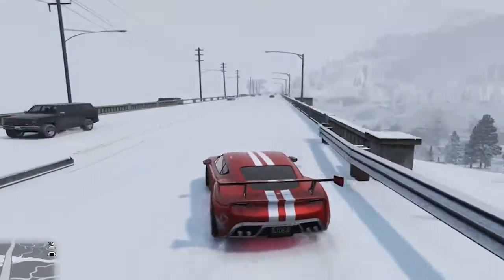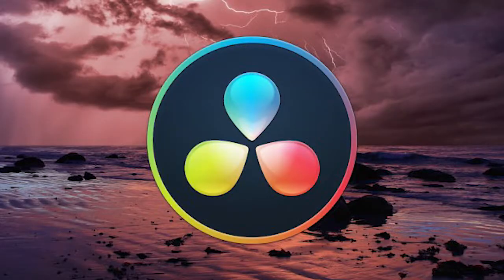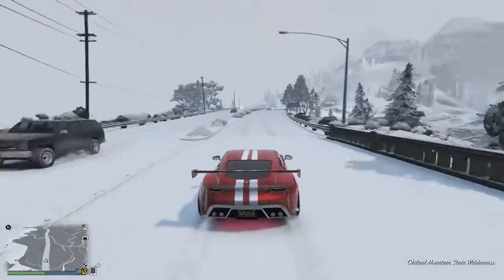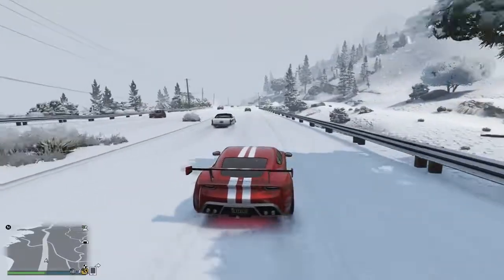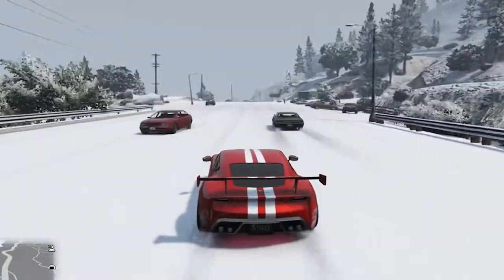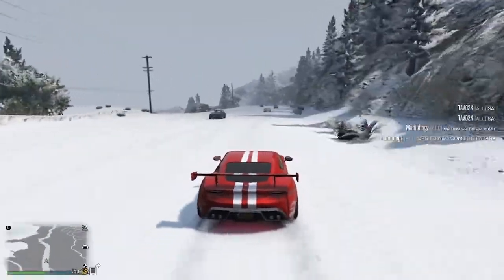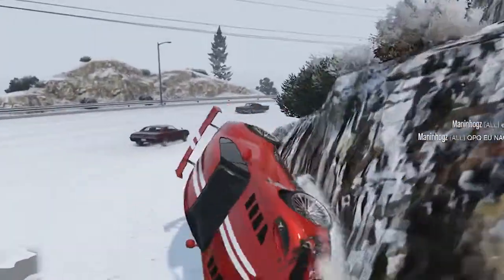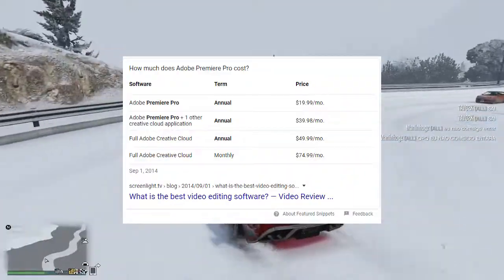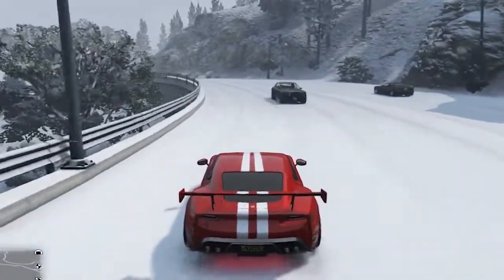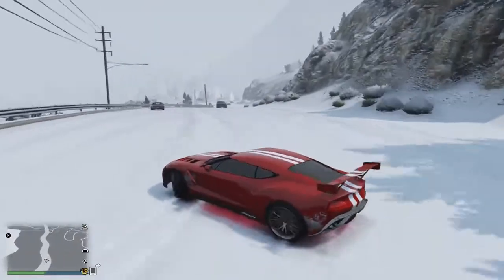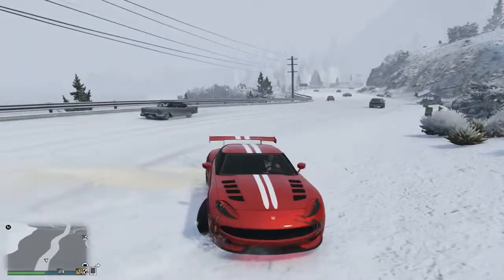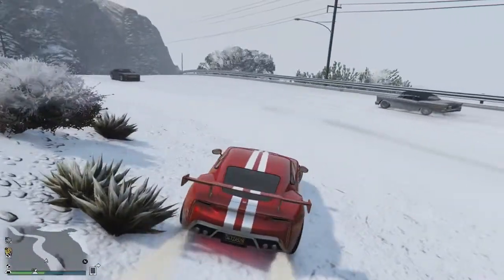Next on our list we have DaVinci Resolve 16. This one is actually one of my favorites — it is the closest free video editing software to Premiere Pro on our list. When you first open it, you'll notice how similar it looks to Premiere Pro. Premiere Pro is a premium editing software that goes for about $240, and DaVinci Resolve pretty much does the same job and it's free. It has a lot of windows and buttons which could be a little intimidating at first.